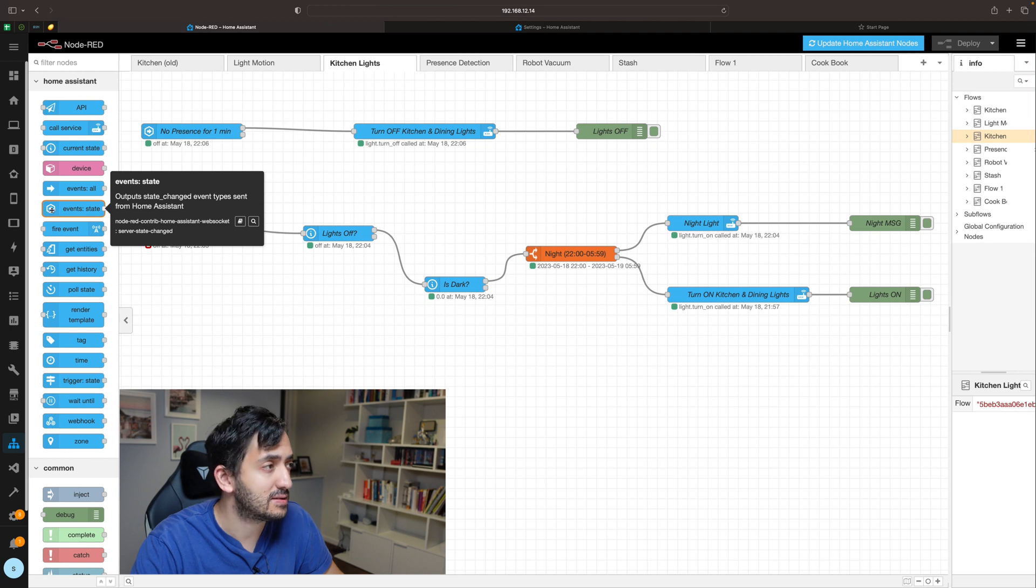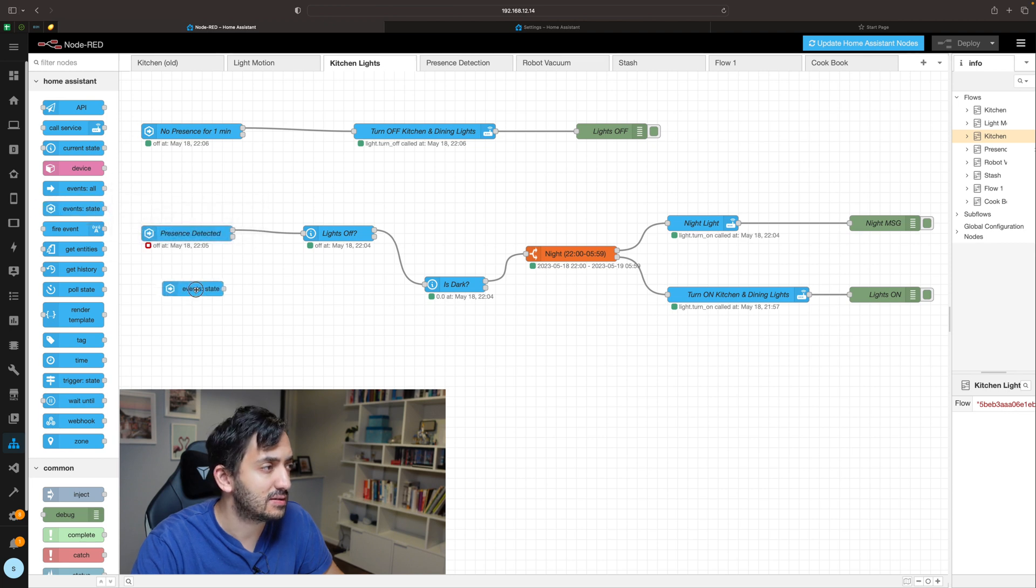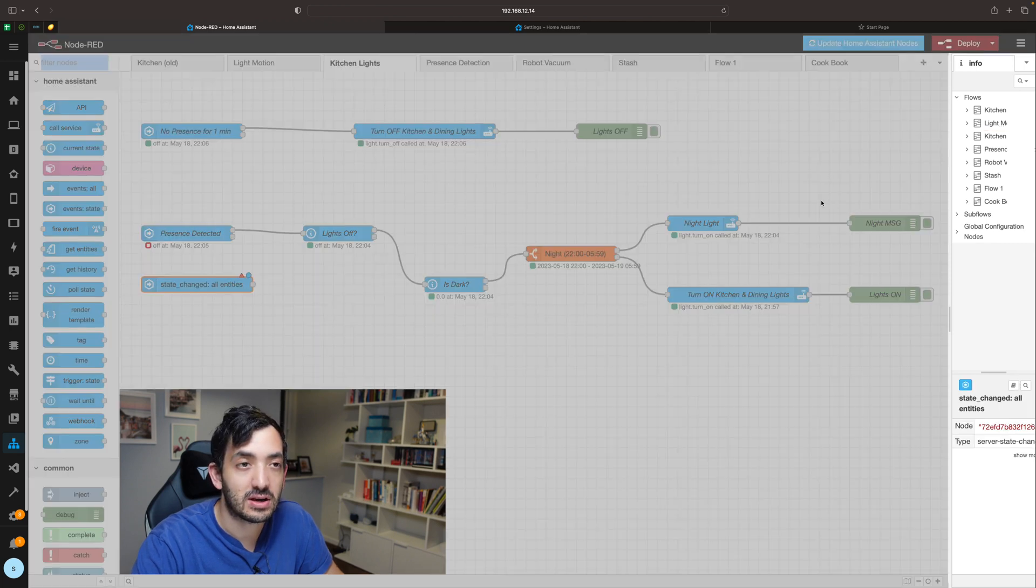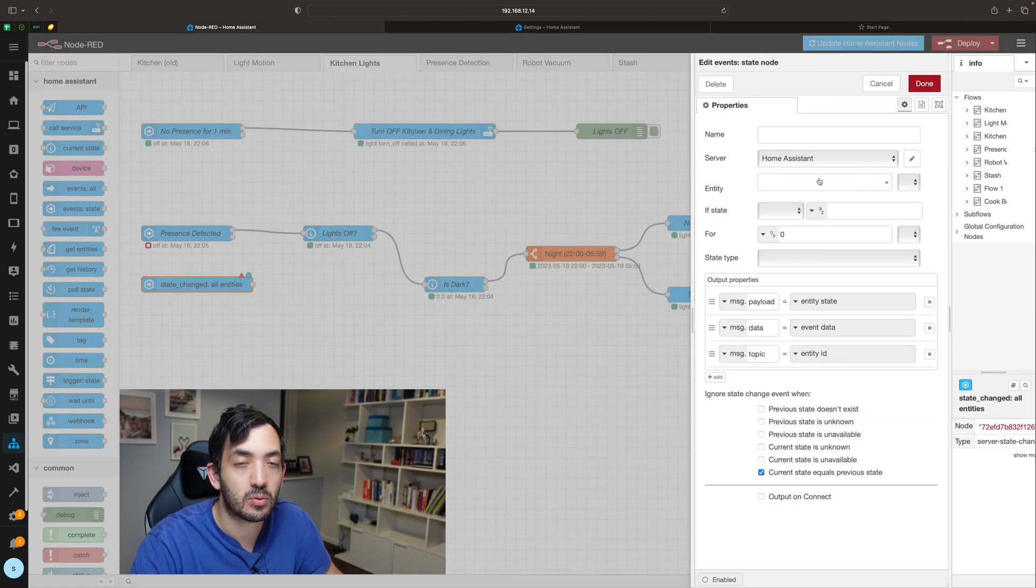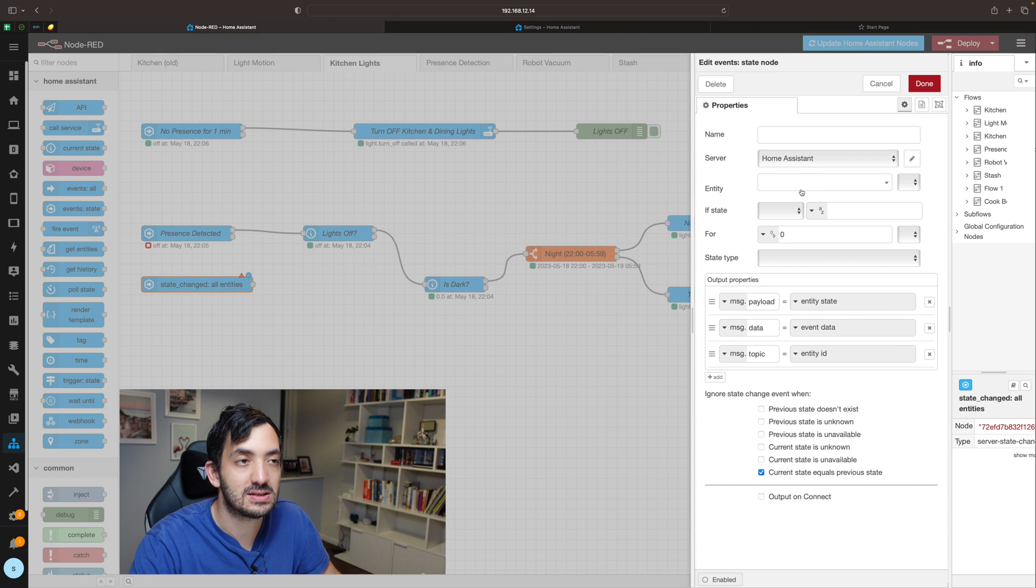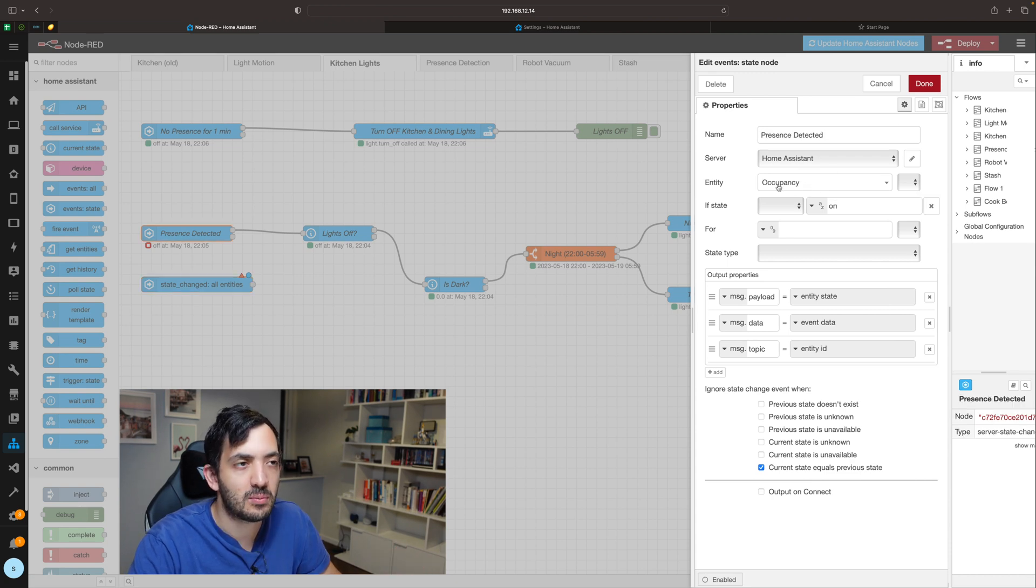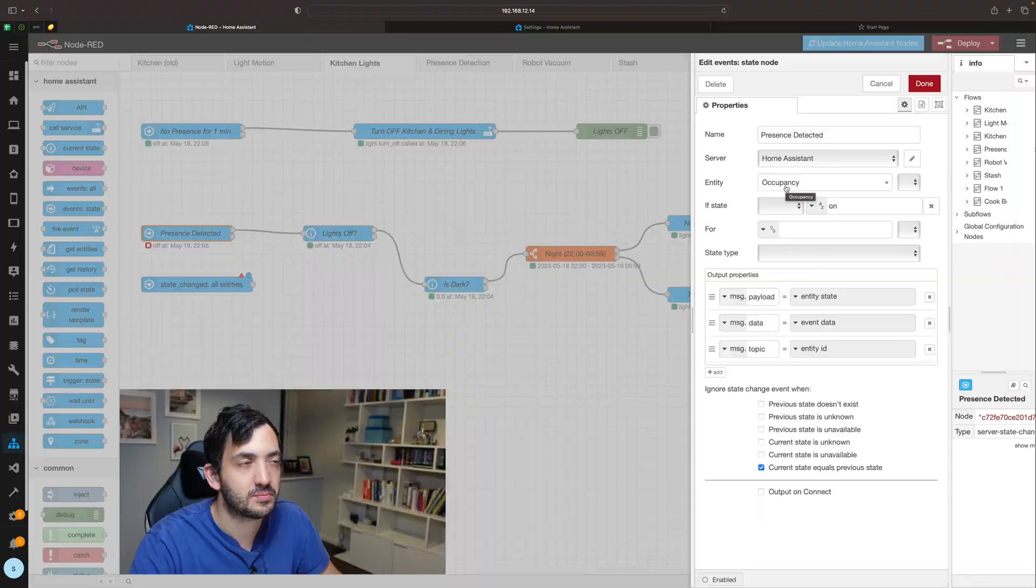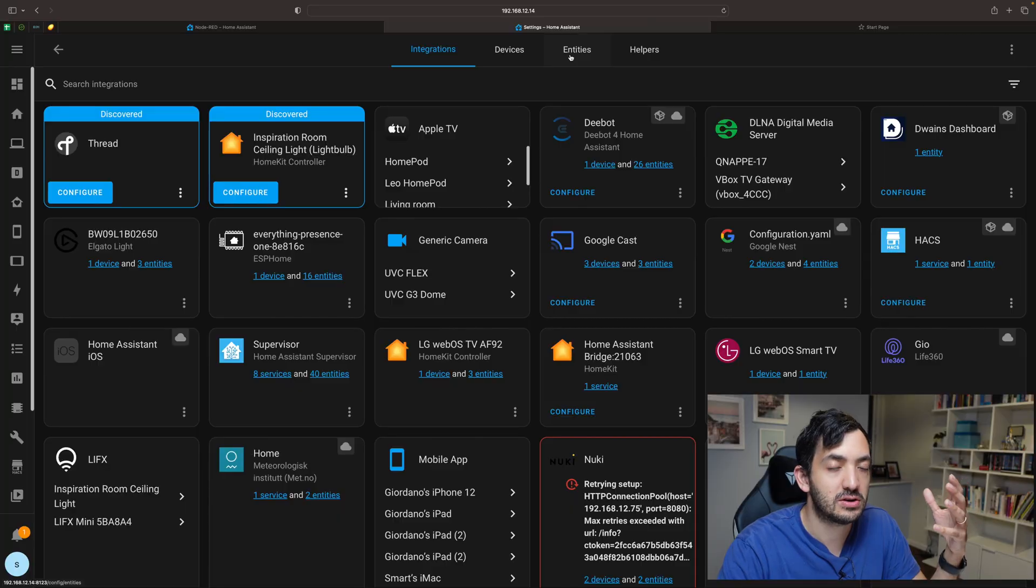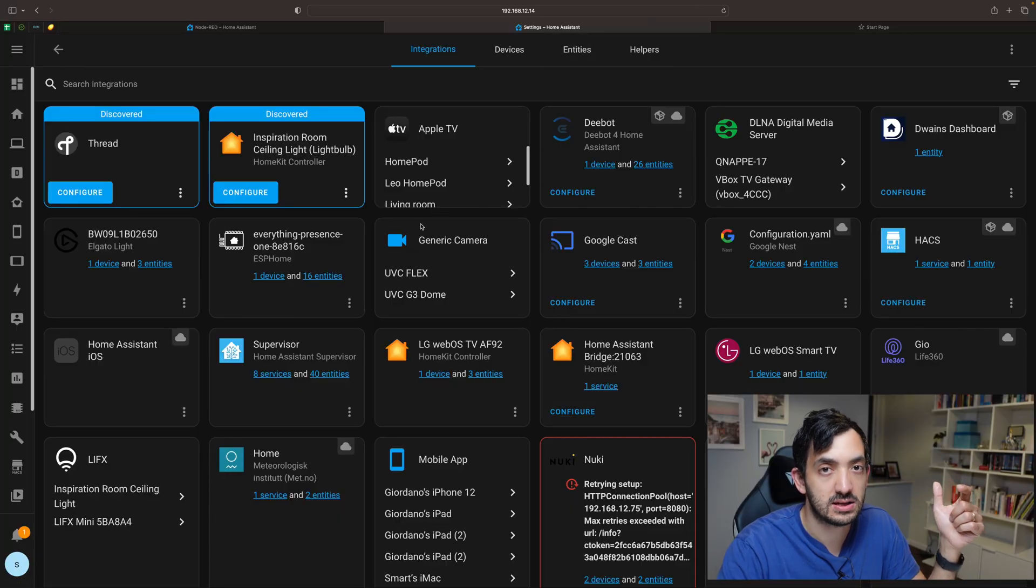Let's start with the basics. You're going to need to drag this event state, and in the event state you need to configure the actual presence sensor or motion sensor that you intend to use. I'm using the occupancy sensor, so there are a few ways that you can actually find out which entity is the correct one.